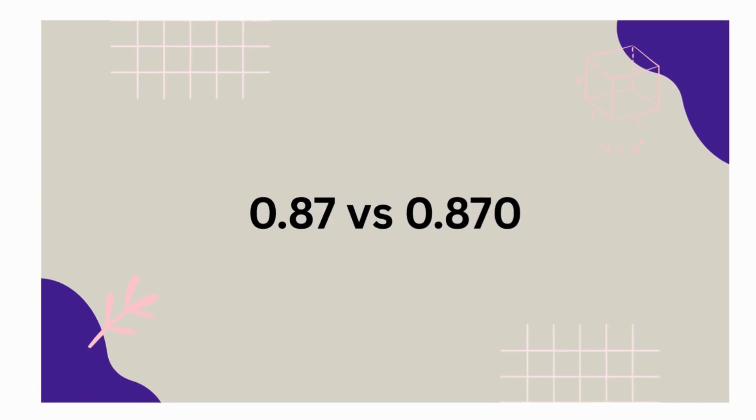Now let's compare decimals. Here's the thing. Line up the decimal points, then compare digits in each place value, just like we did with whole numbers.